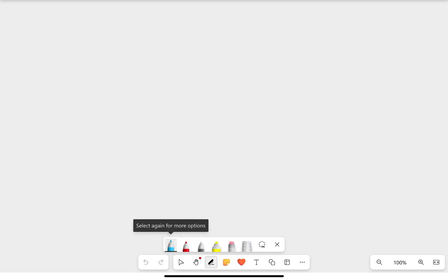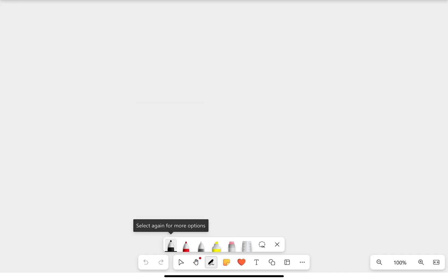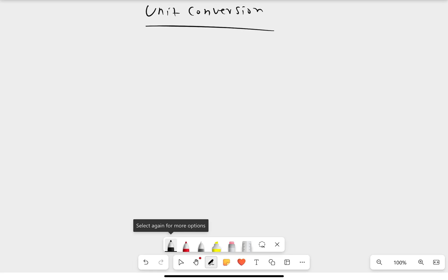Hello guys, welcome back to a new lesson. This lesson is about unit conversion. I hope you have memorized all the prefixes, because when you watch this lesson it will be much easier for you. Some students are having difficulty with converting units, but I promise you with practice it becomes much, much easier.